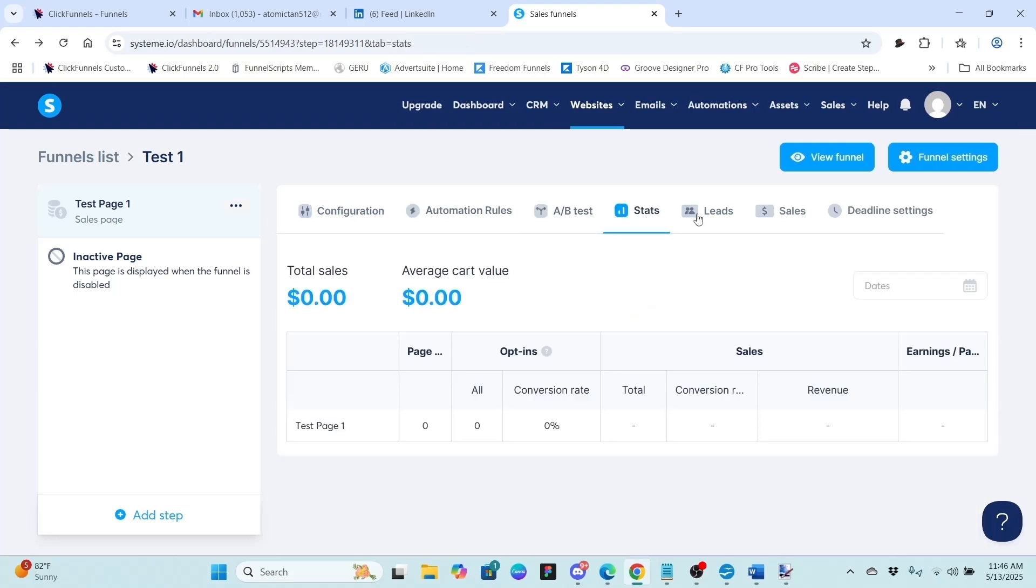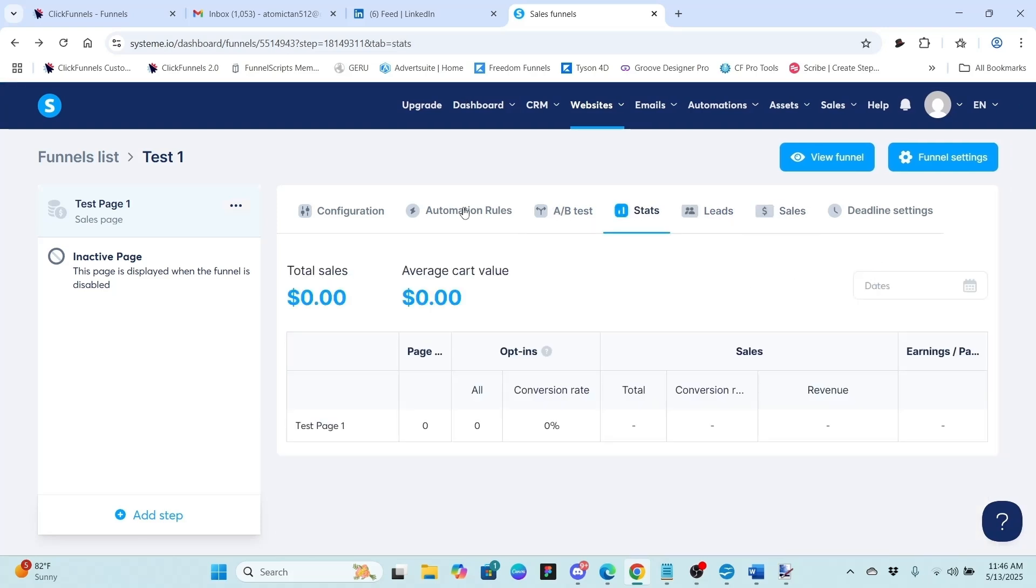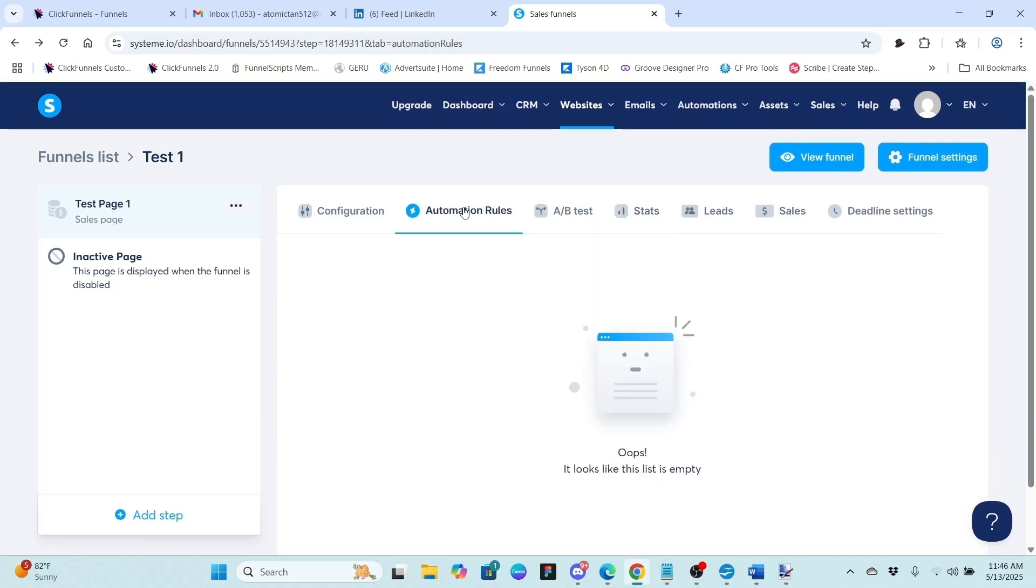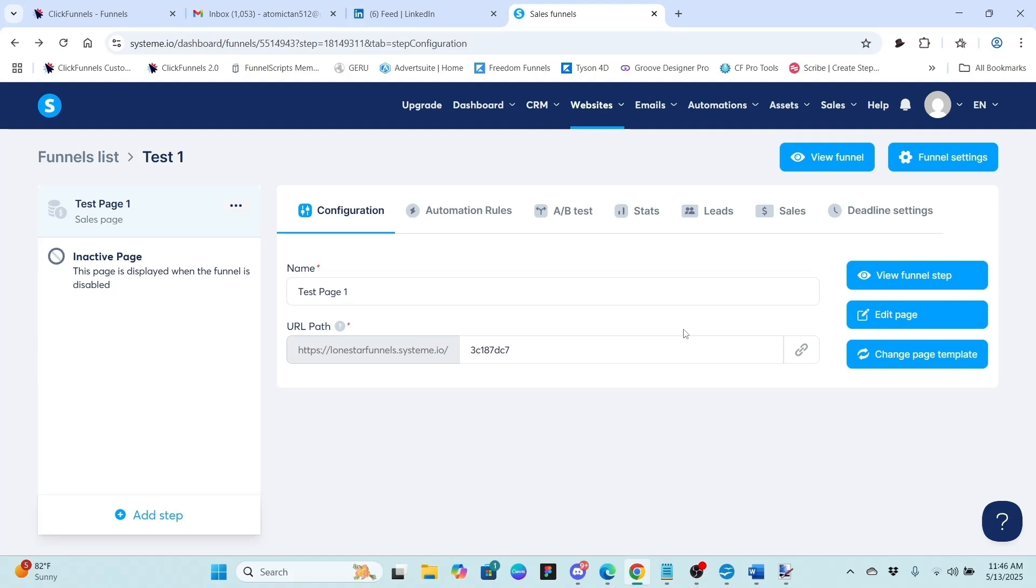Now as well, you have different things you can look at here, none of which we are doing yet. You have your sales, your stats, your automation rules. But we want to be on configuration. As well, you have the name of your page and also the URL path. And I am using the built-in domain in System.io. Now if you actually are going to put something on internet, try to sell something, you probably want to get a custom domain. But if you just want to play around and work with the editor, System.io is going to give you a built-in domain that you can use and get on the internet and test things. With that, let's go ahead and click on edit page.